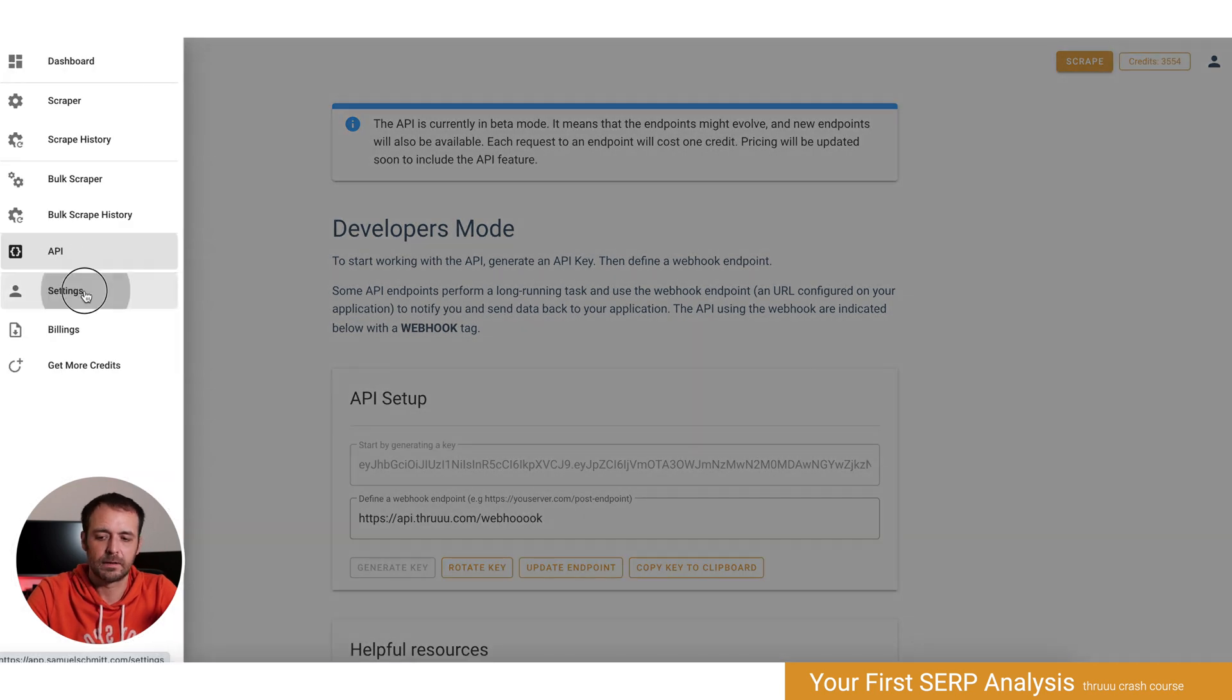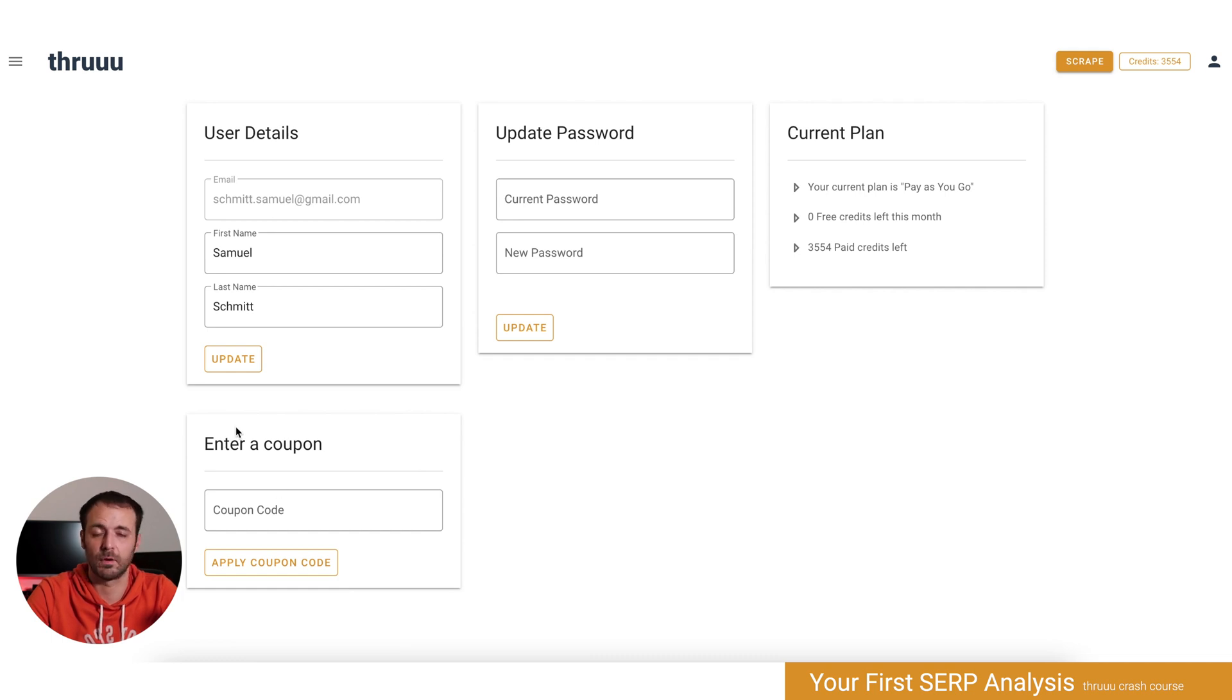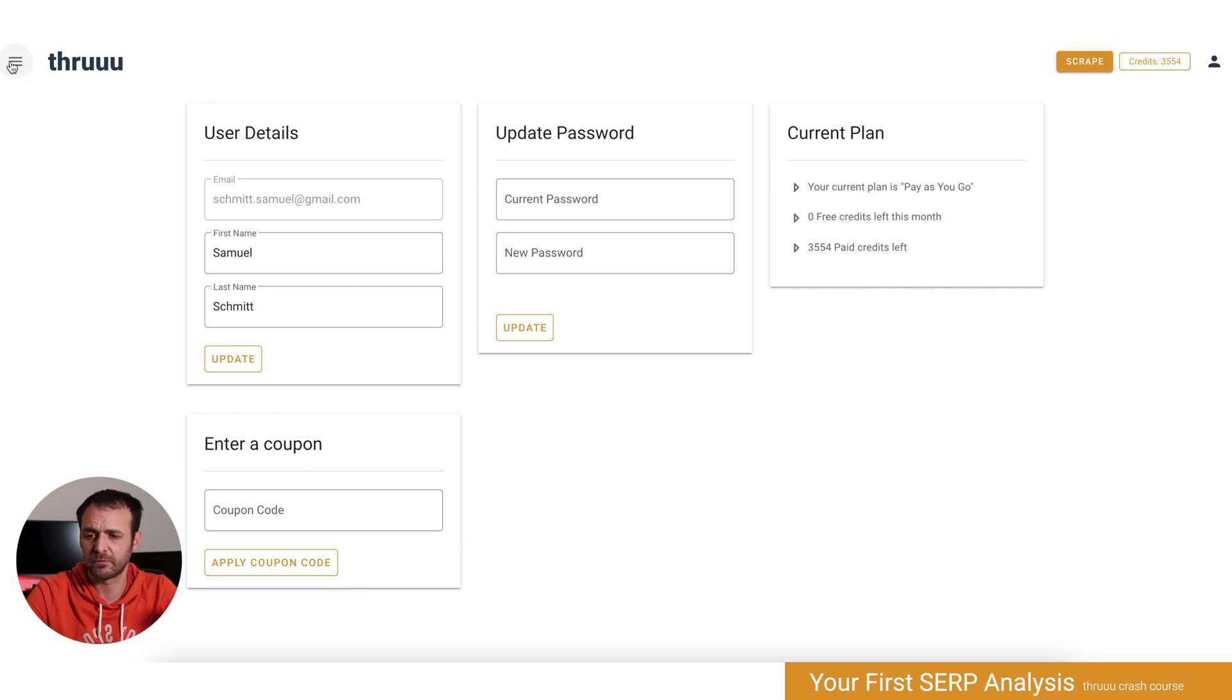Finally, the settings are quite standard. You can update your details and your password, and if you receive a coupon, you can enter it here and get maybe additional credits for free.